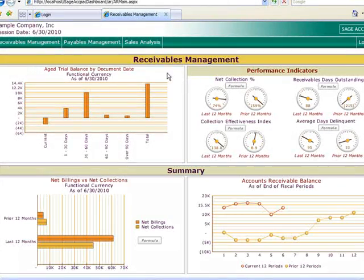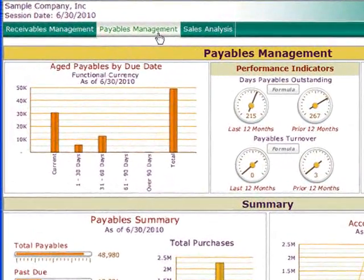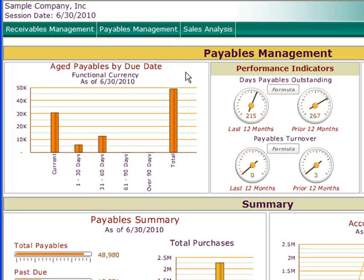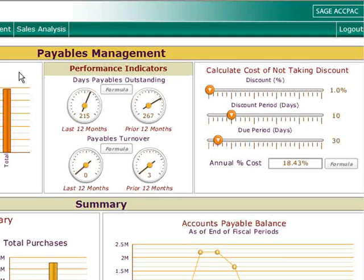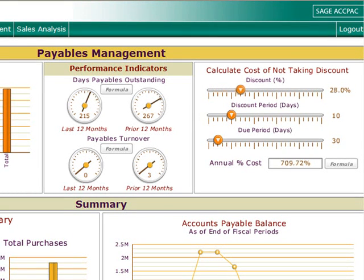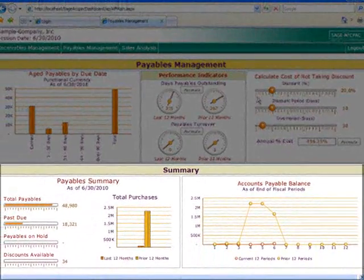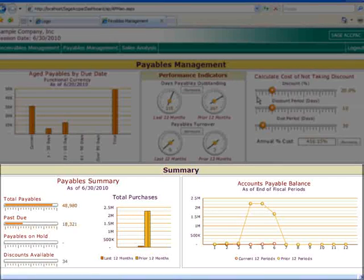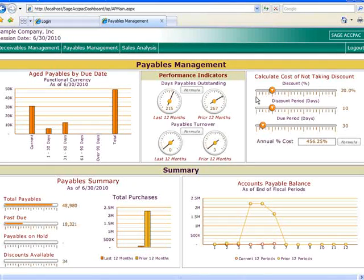Now let's look at the Payables Management dashboard. We're presented with an Aged Payables graph and gauges for days outstanding and turnover. On the right, we've got an interactive tool that allows you to create various discount scenarios and get instant feedback on the annual percentage cost of not taking discounts on your payables. In the lower panel, you'll find a Payables Summary that helps you identify trends in payment processing that may require corrective actions.